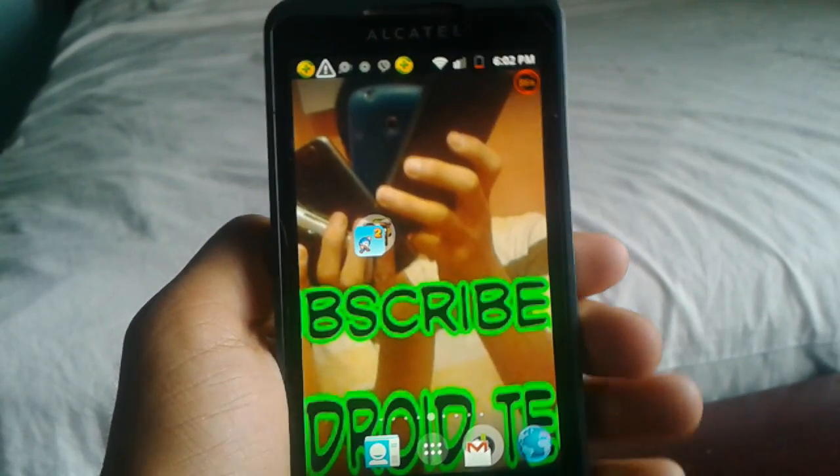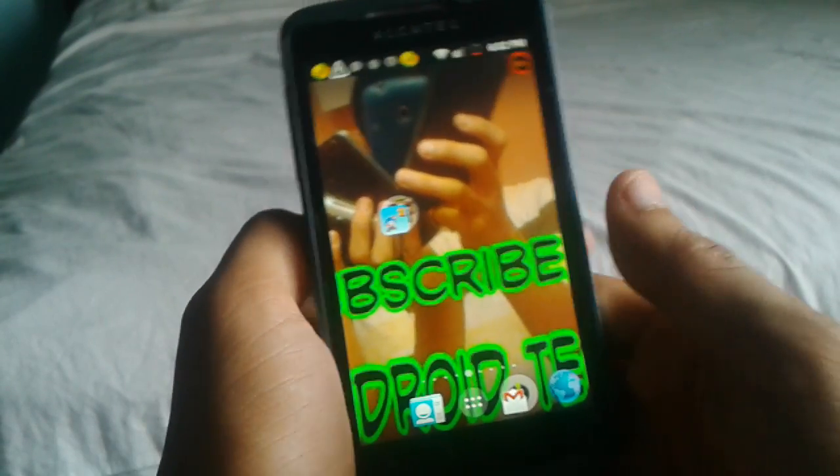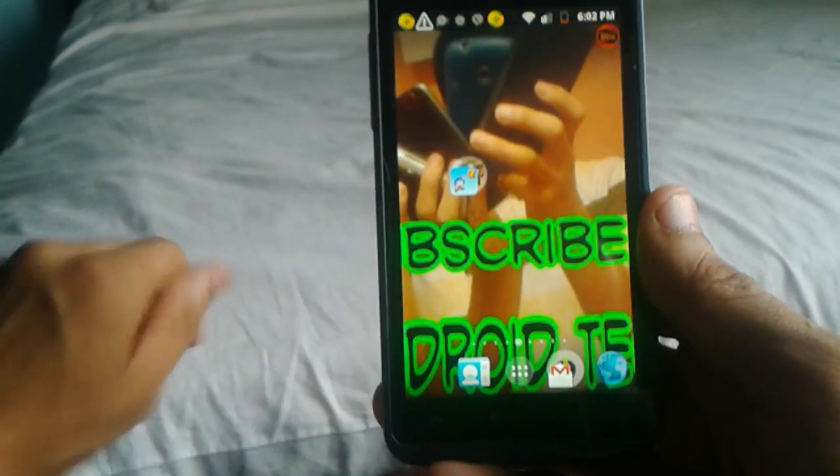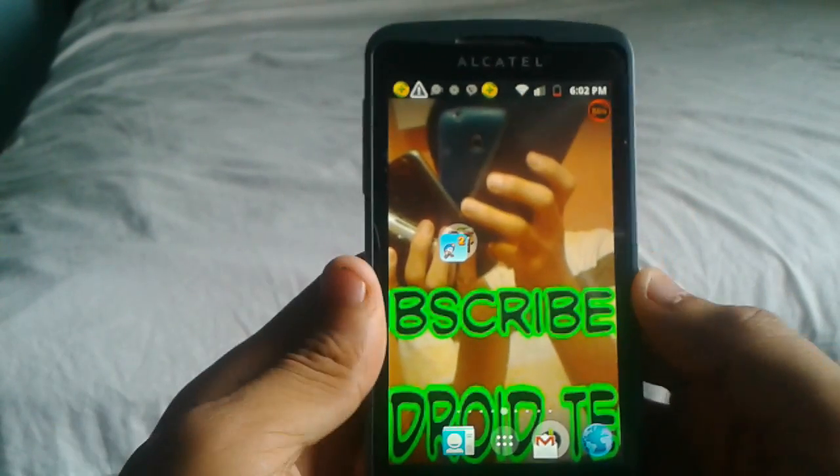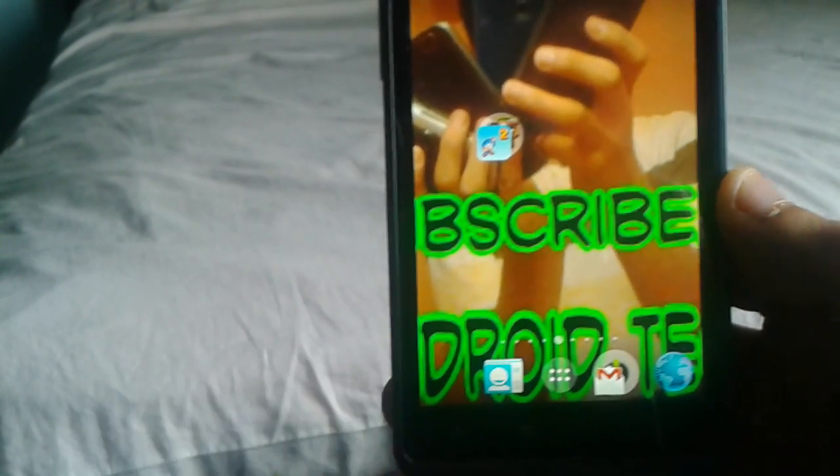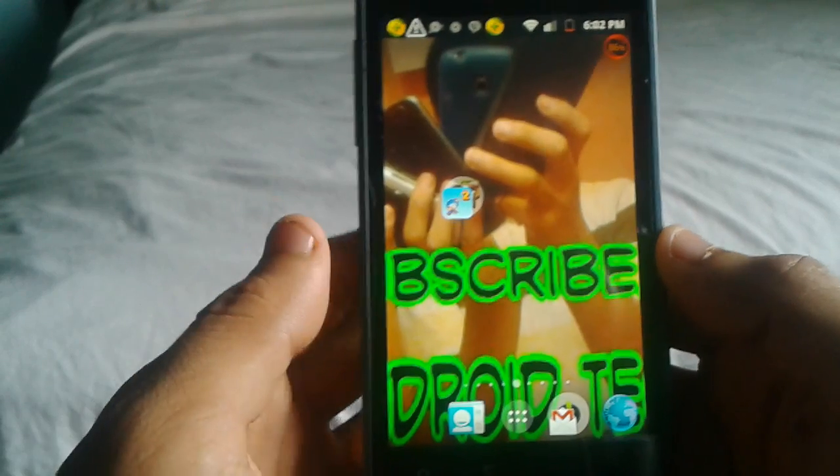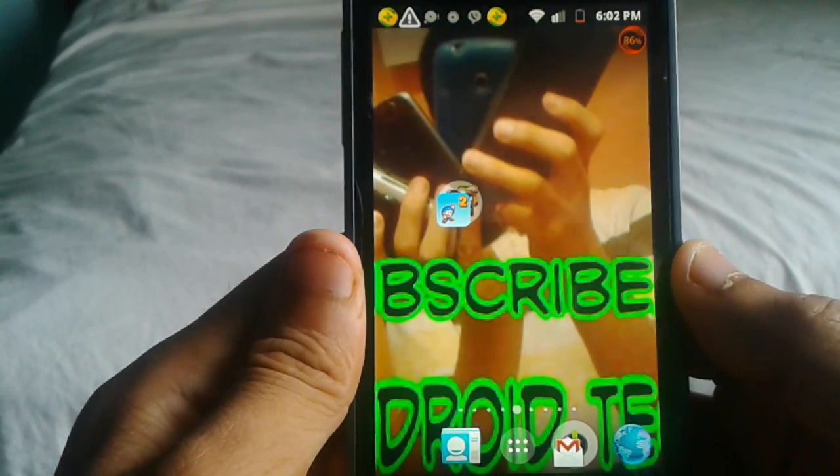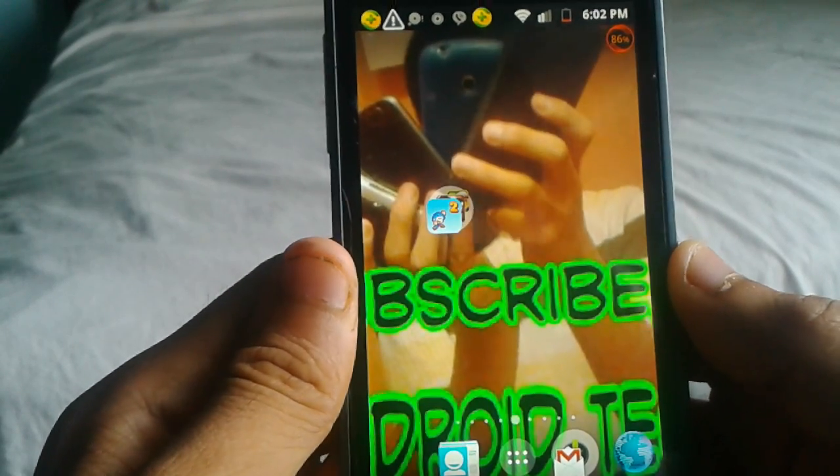What is up guys, I'm Android Tech here and I'm back with another video. In this video, I'm going to be showing you how to reset almost any Android device. For now, I'm using the Alcatel One Touch.